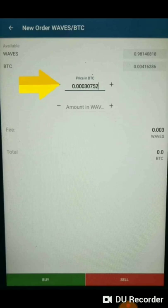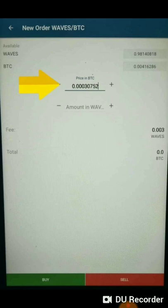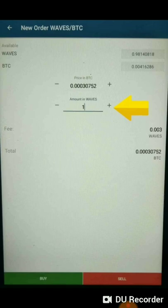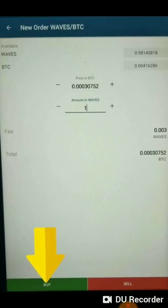You will be routed into the new order Waves Bitcoin page. Under the price in Bitcoin, type in the value or the price of the Waves coin you wanted to purchase. Under the amount in Waves is the quantity of Waves you wanted to buy. Take note that you should have enough Bitcoin in your Waves Wallet account to purchase Waves coin. After typing the needed information, tap on the buy button at the bottom left part of your order screen, and Waves coin should automatically be added into your wallet.